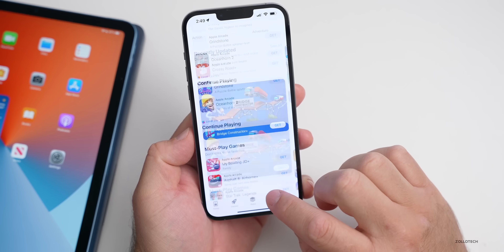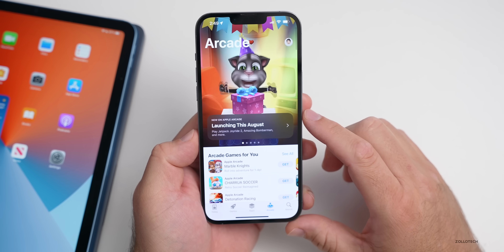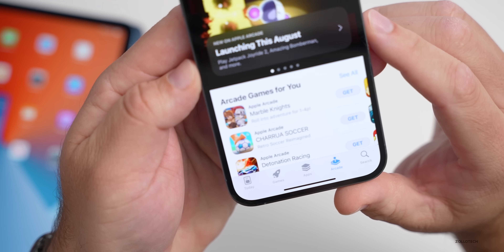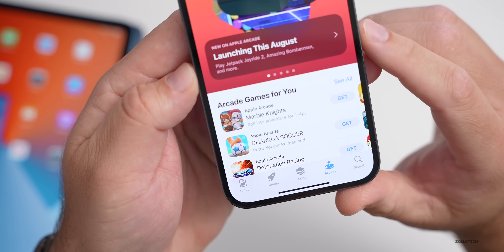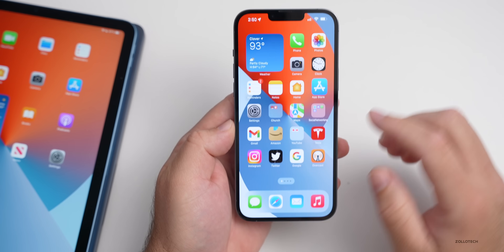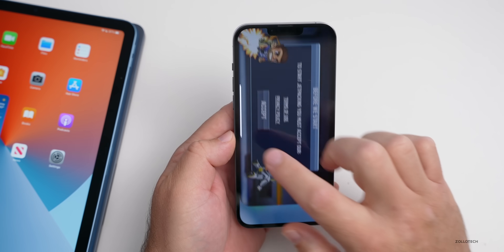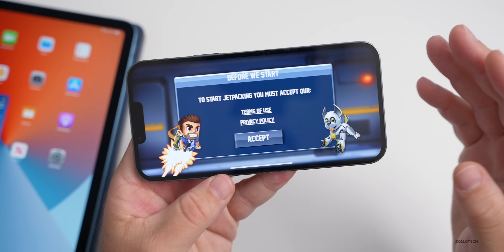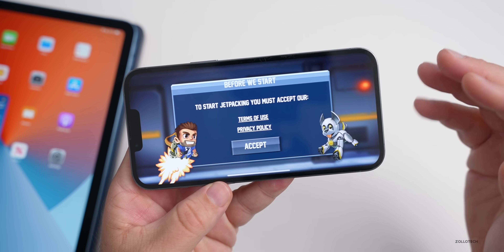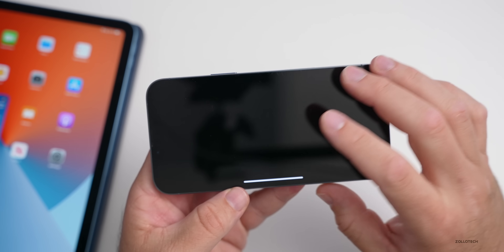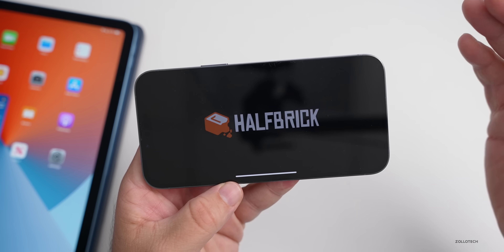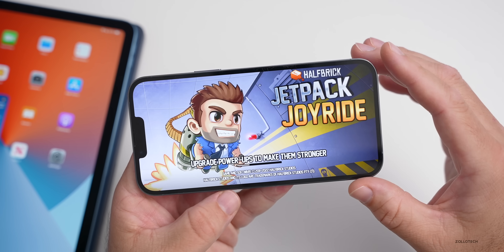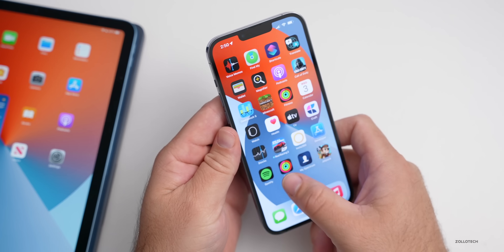Also newly coming to Arcade very soon is an updated version of Jetpack Joyride. It says 'Launching this August — play Jetpack Joyride 2.' So if you're a big fan of that game, I know my family is — they've been using this game for a long time. I just reinstalled it on this device, but this is something I played from the very beginning when it first came out. So if you're someone that loves it, there should be a new version very soon.